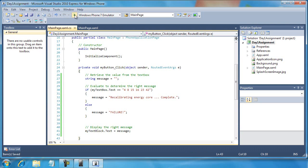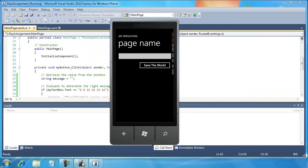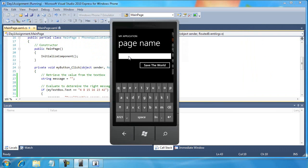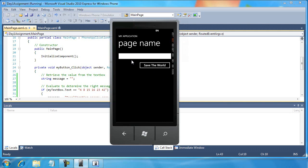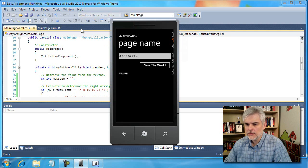So now let's run the application and test this so far. I'll type 4, 8, 15, 16, 23, 42. That case worked. Now I'm going to back it up, delete one of the characters, and test for the failure condition. So this almost works perfectly — there are two things I still need to fix.